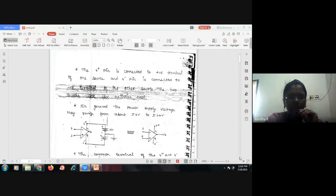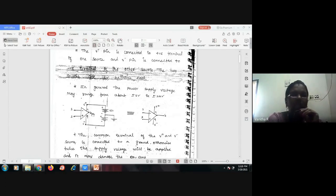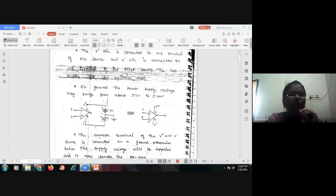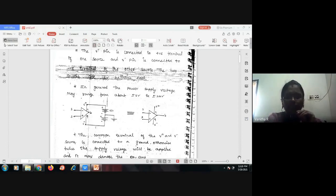In this circuit diagram showing how supply is provided to the operational amplifier, pin numbers two and three are the input terminals, pin seven and four are the power supply terminals, and pin number six is the output terminal. V plus and V minus are connected to 15-volt batteries. This is the symbolic representation of the operational amplifier.